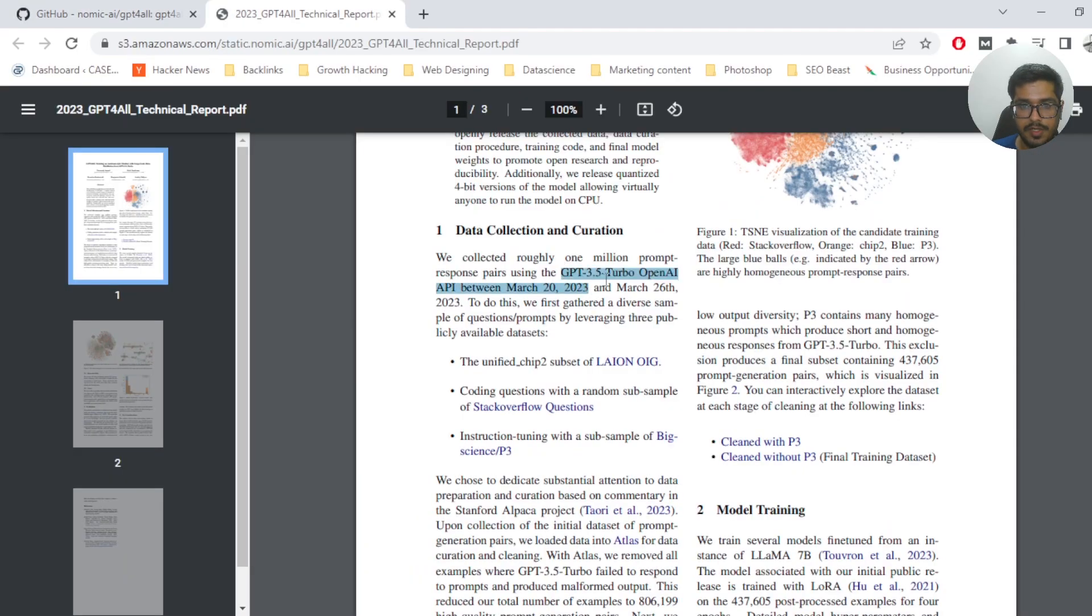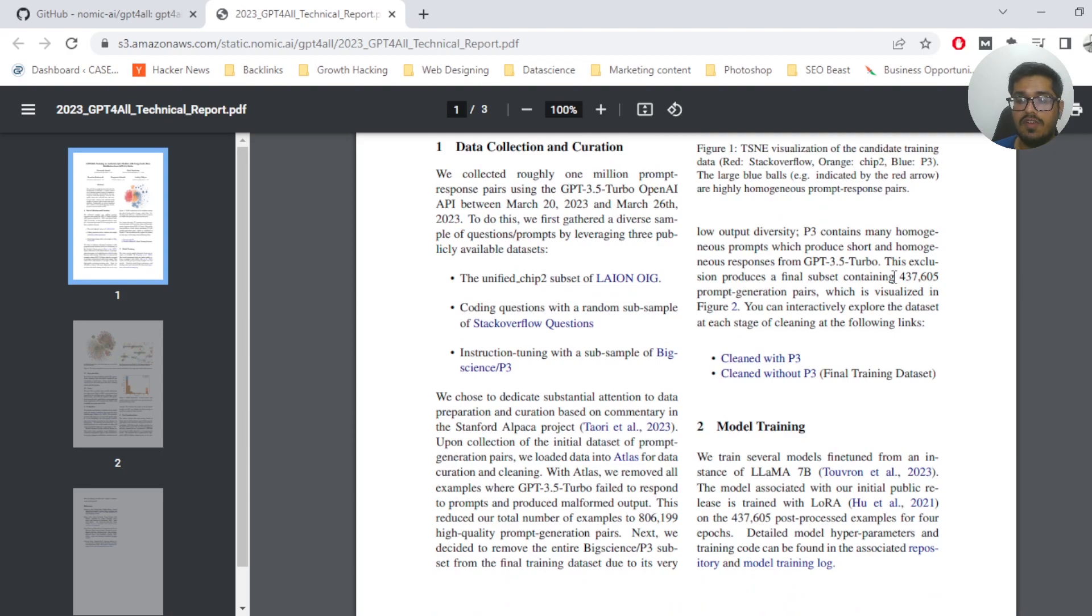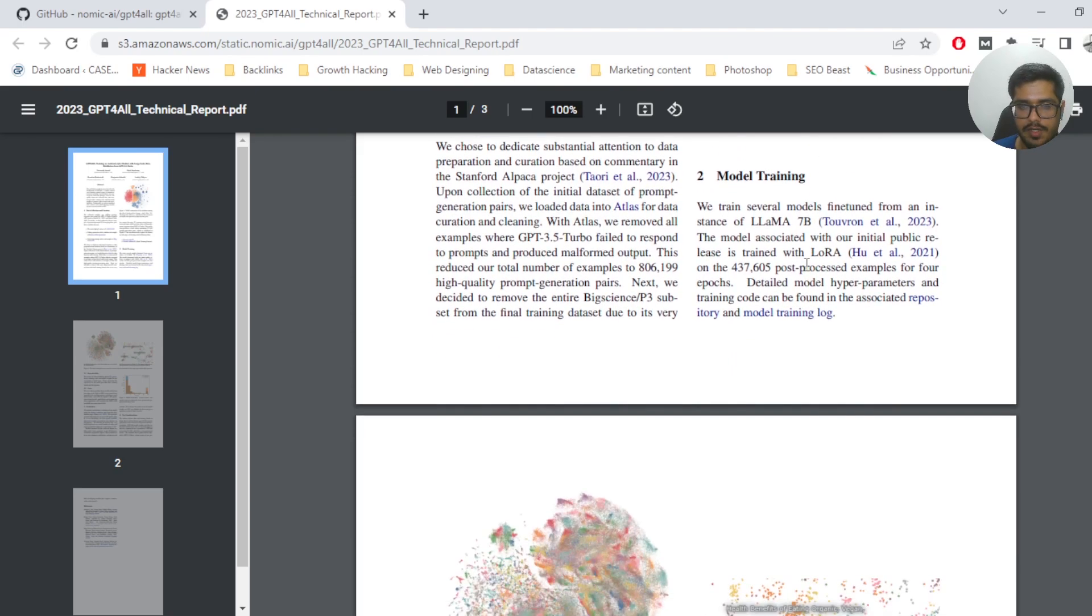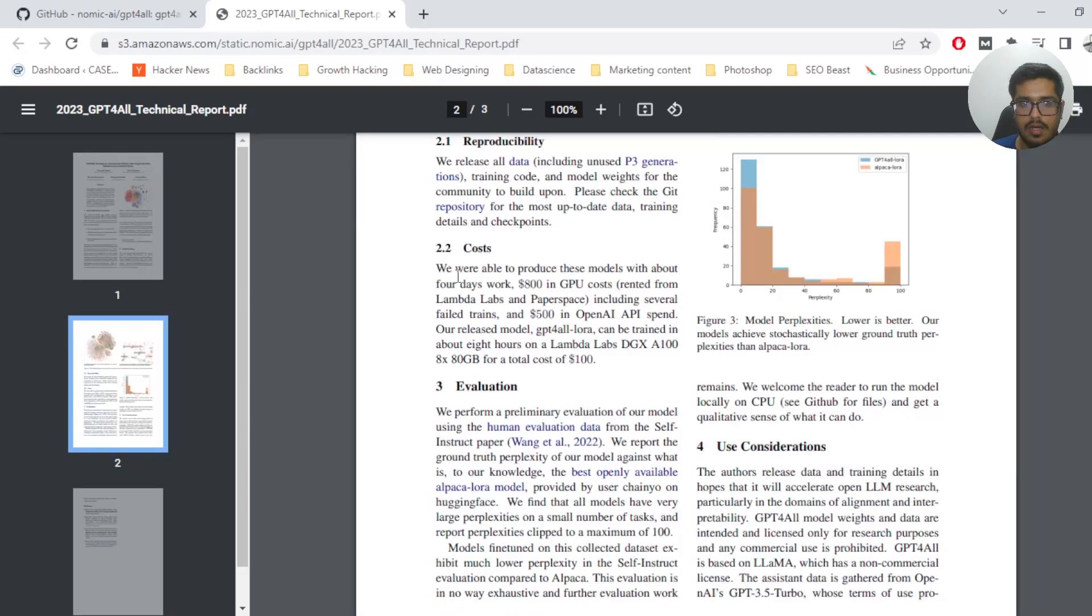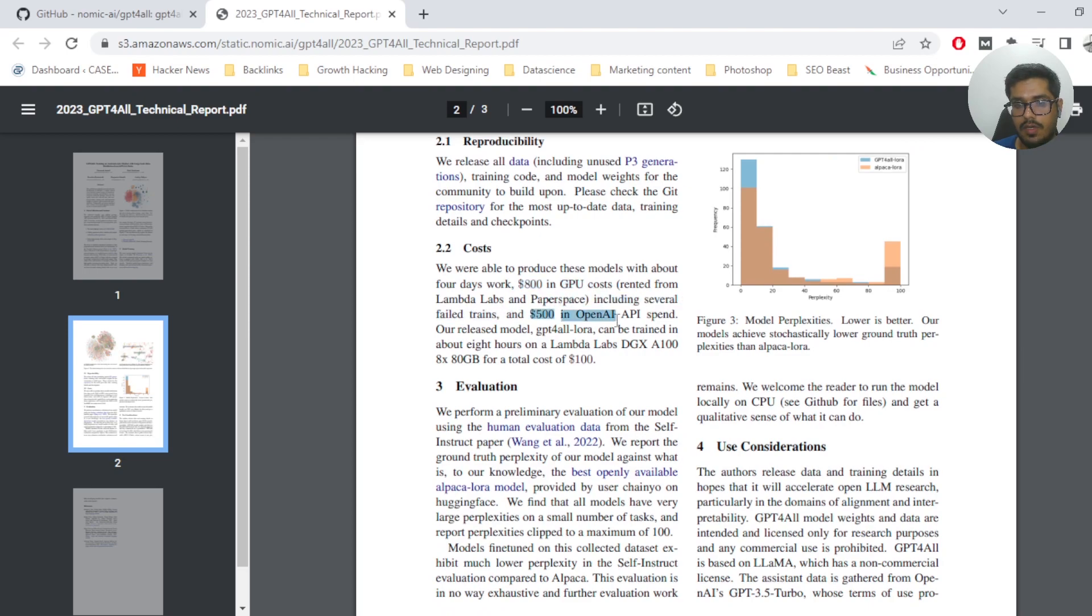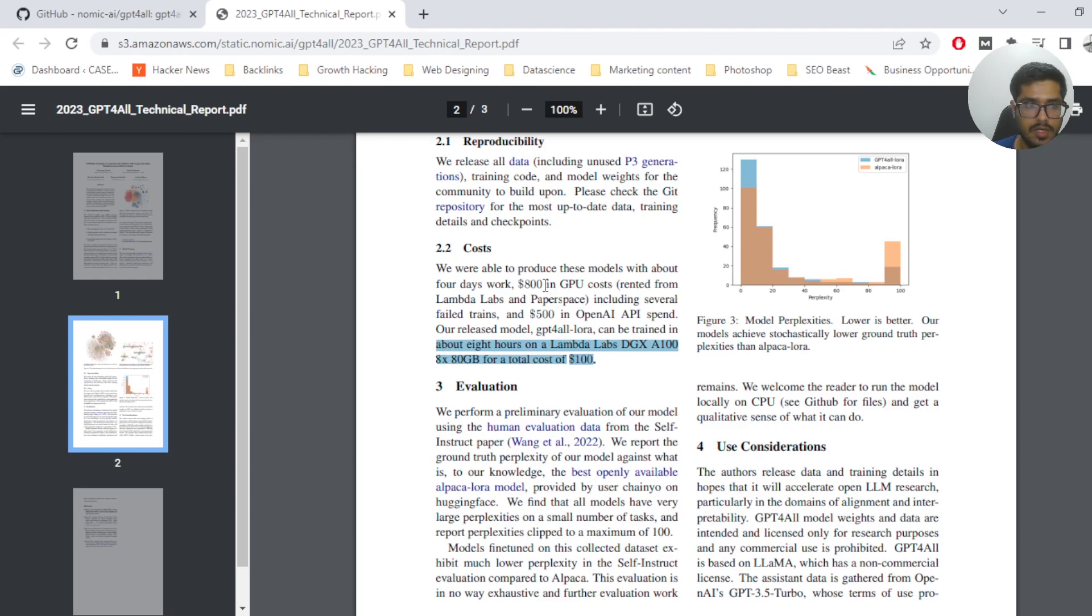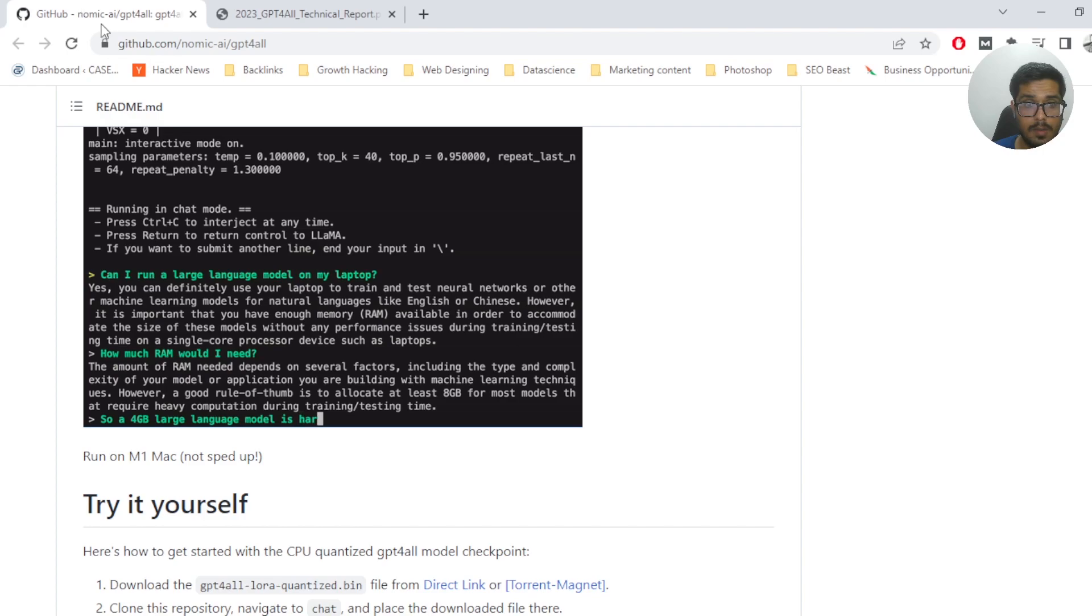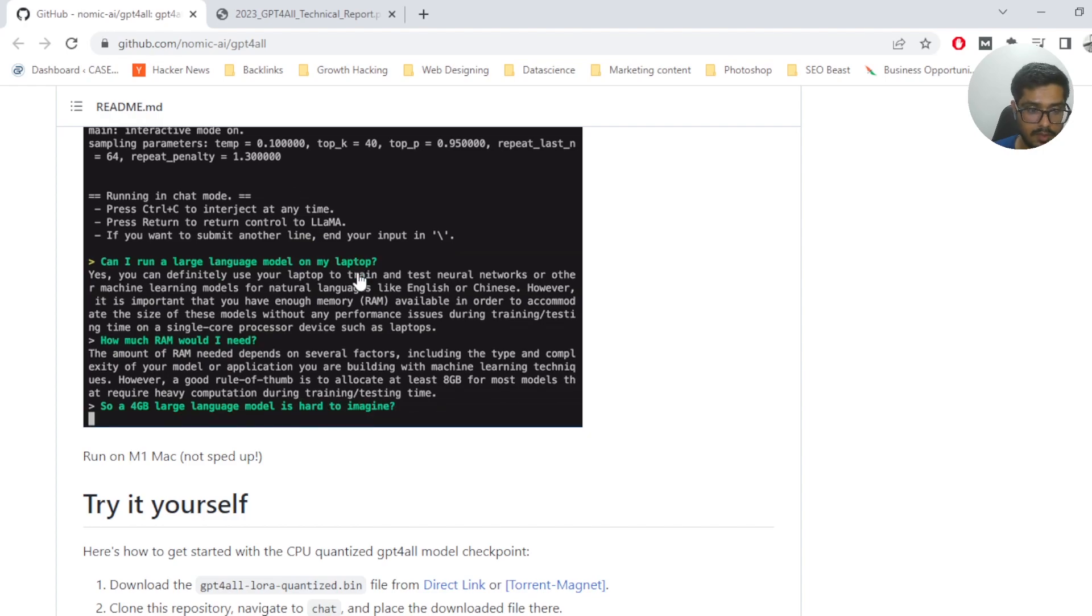You can see they scraped GPT 3.5 Turbo model between March 20th and 26th, over 500k prompt generation pairs, and they also filtered out things that did not generate good quality output. To do all of this they only spent $800 in GPU costs and $500 in OpenAI spend. They also spent approximately $100 for DGX 800. Overall, this $1,400 to create this model from scratch.